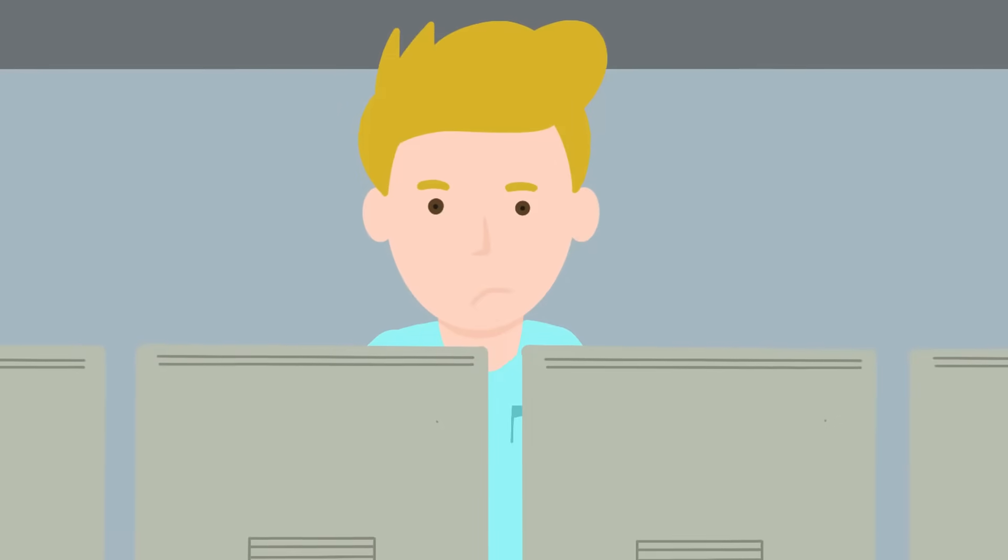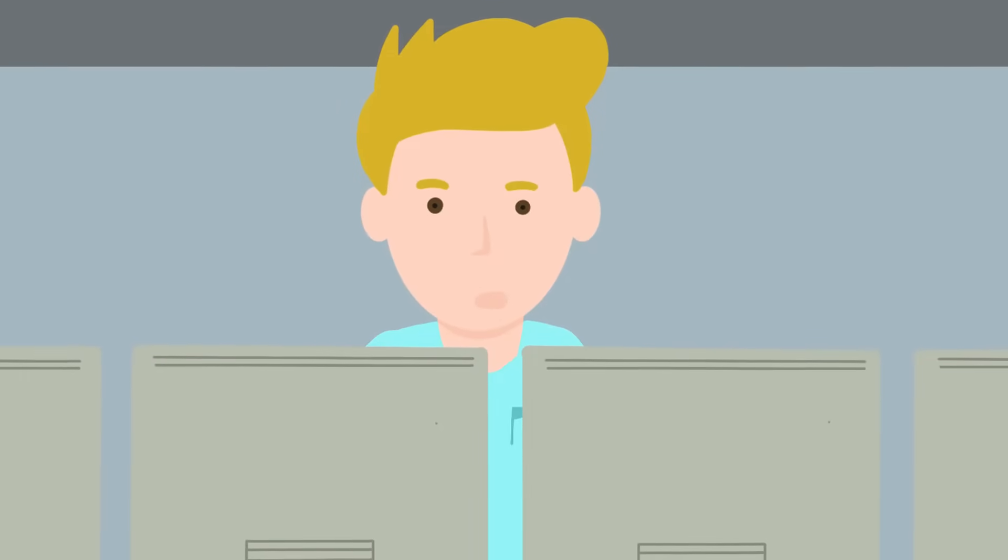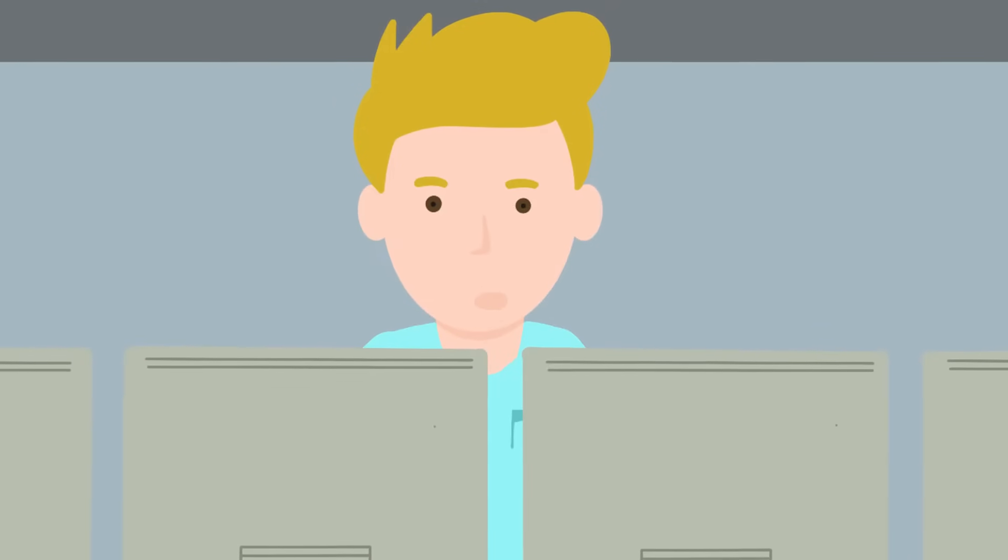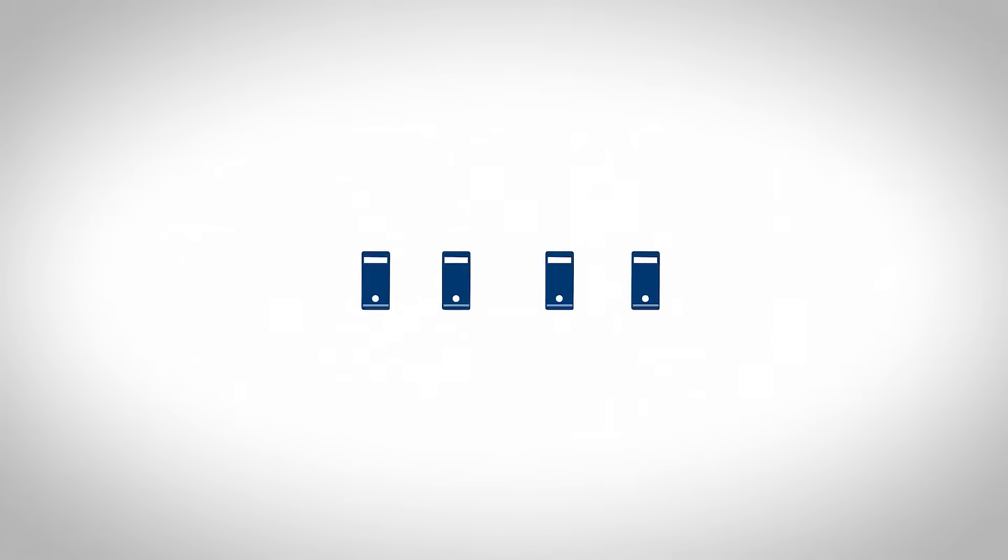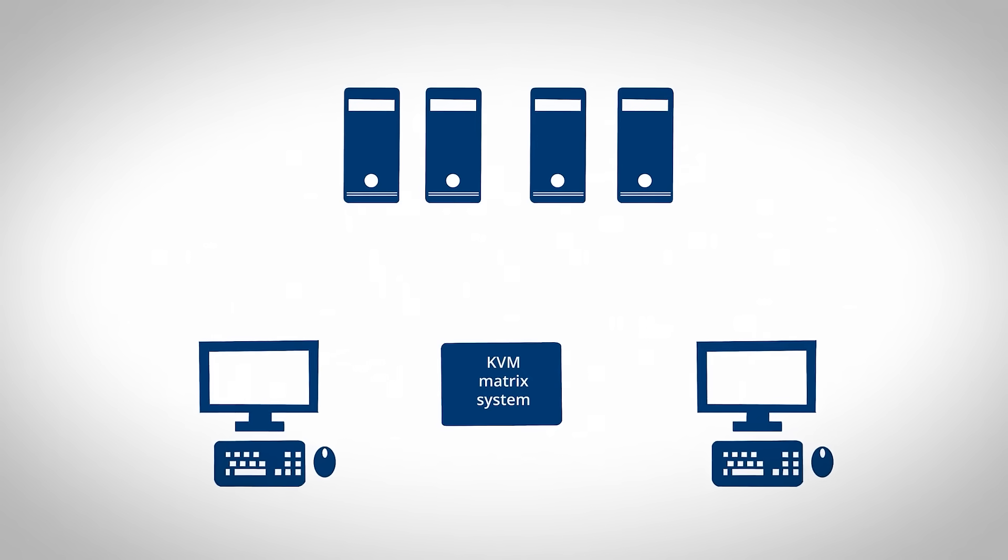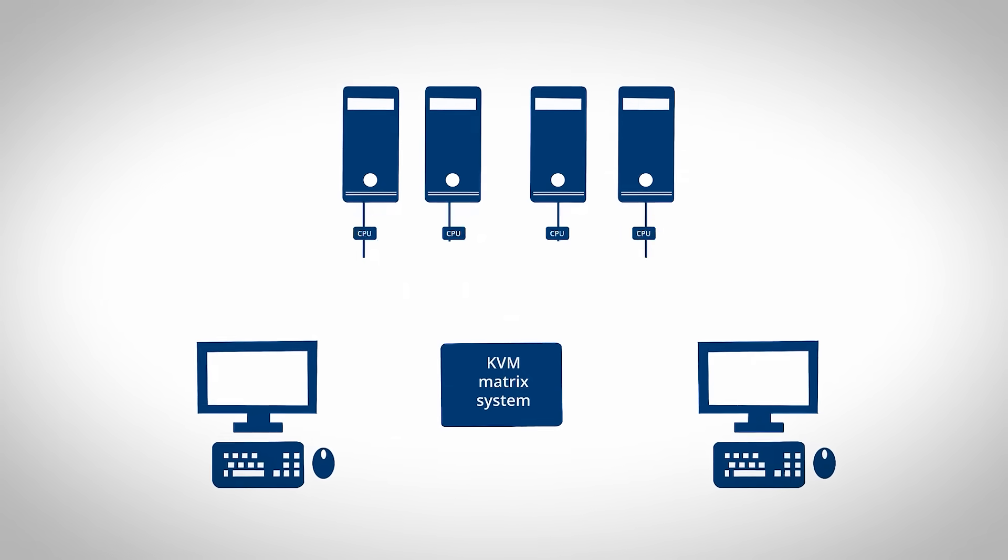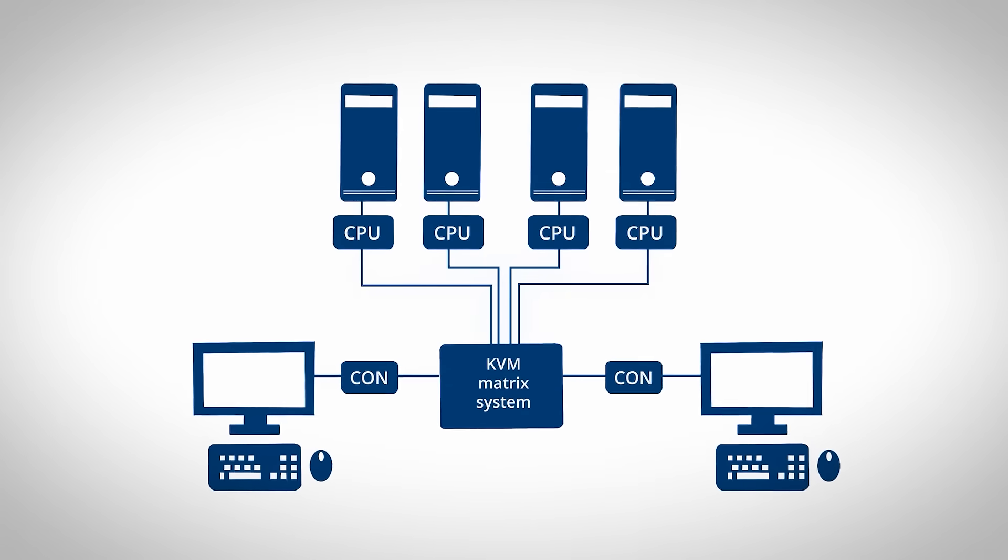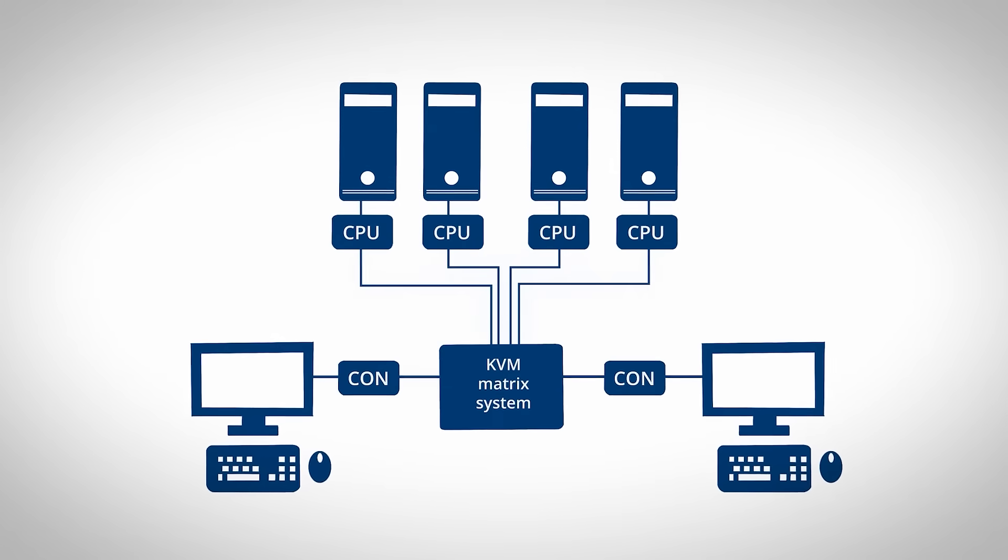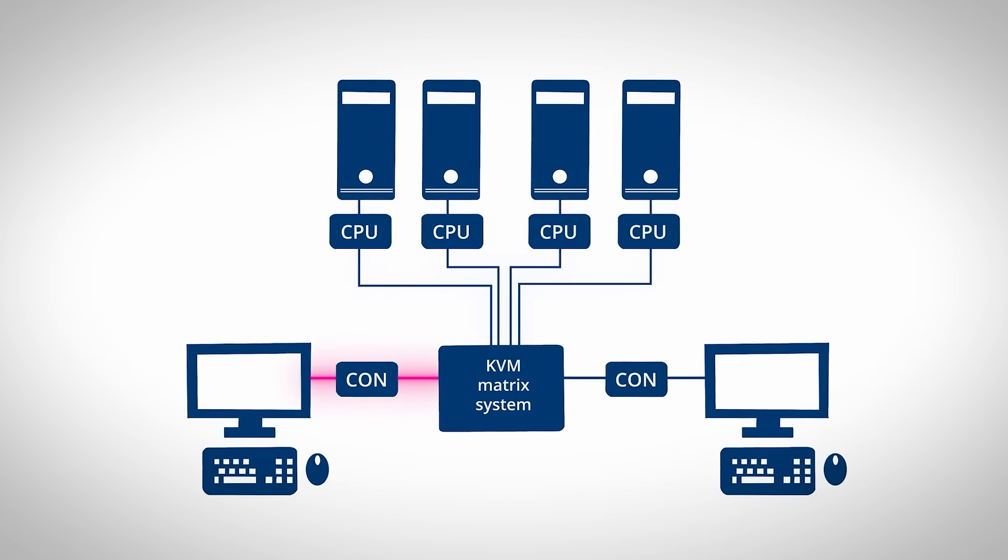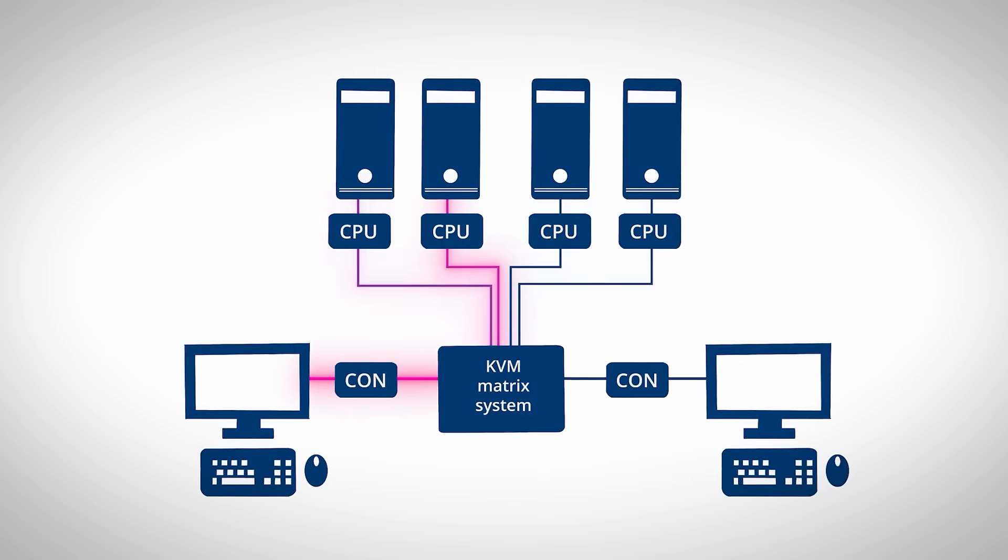Don't worry, Peter. We have the perfect system for you. First of all, we need to get these computers out of here. Our KVM matrix system is connected between the computers and the workstations. That means that every workstation can now access any computer.